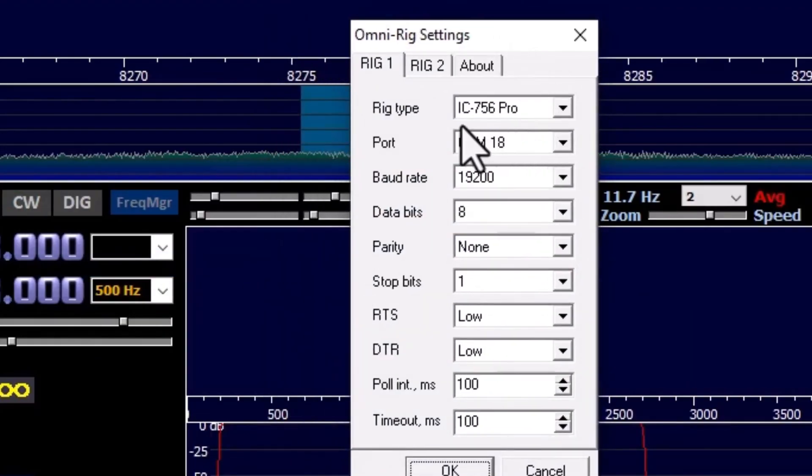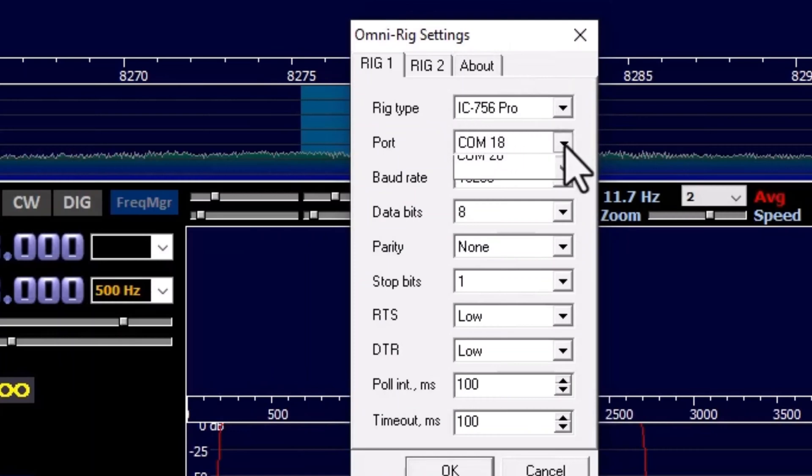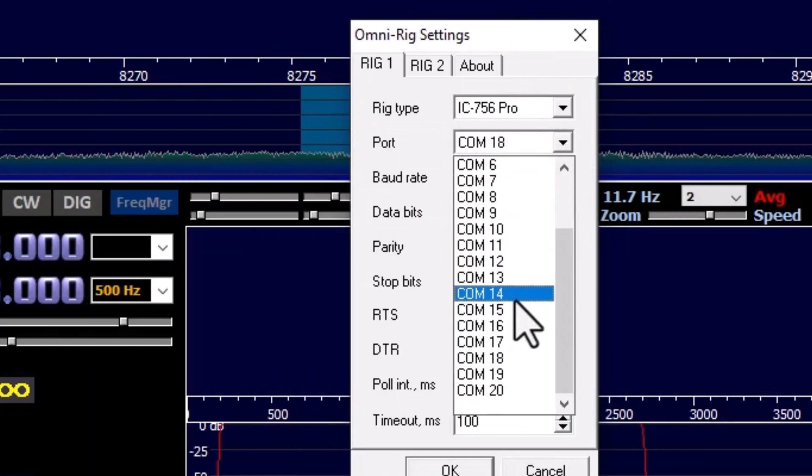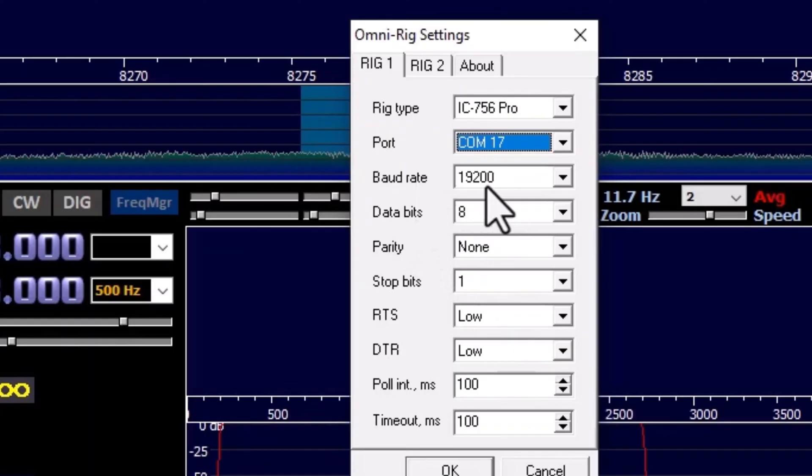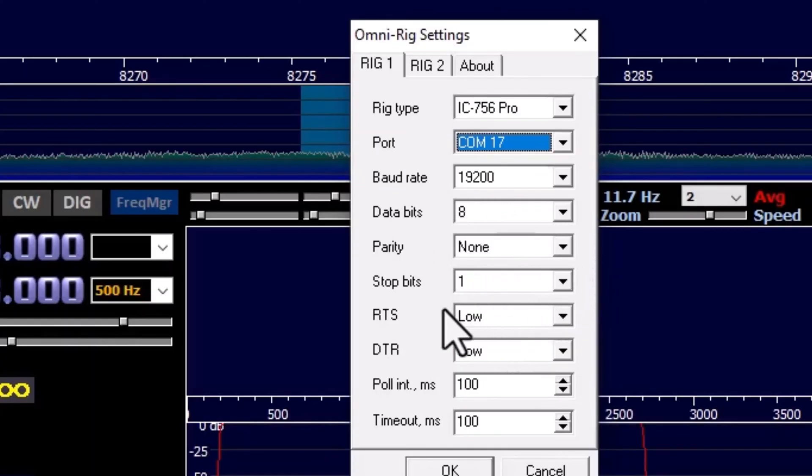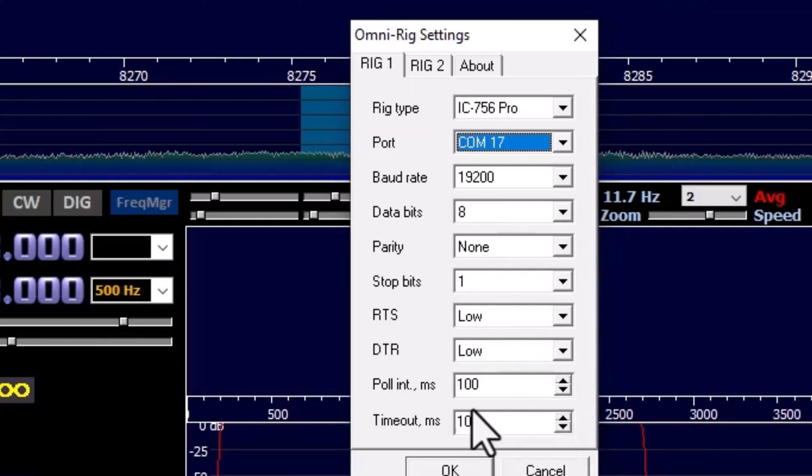In OmniRig, select IC756 Pro for the radio, and then the COM port it is using. Make sure to select the same baud rate that the port is using, or it will not work. Set Stop Bits to 1. Make sure to set RTS to Low and DTR to Low. Set Poll into 100 and Timeout to 100.